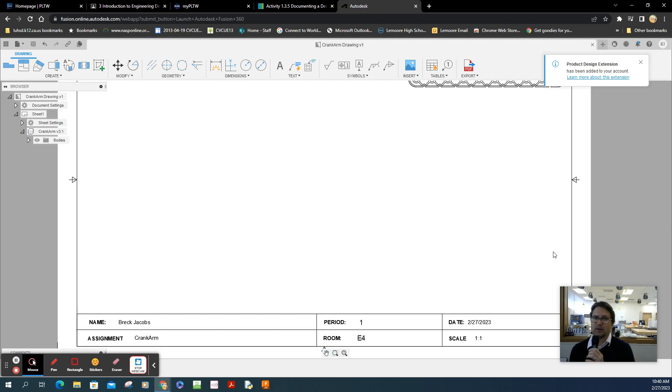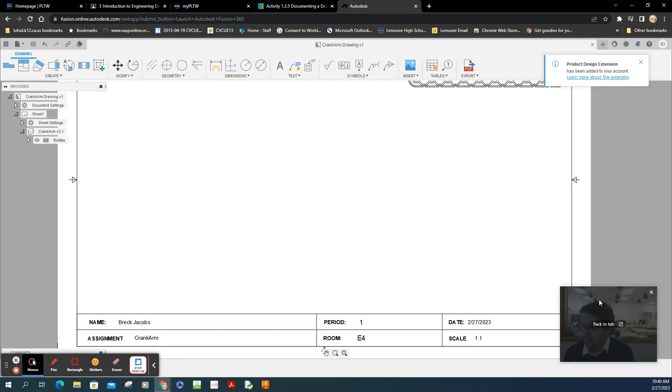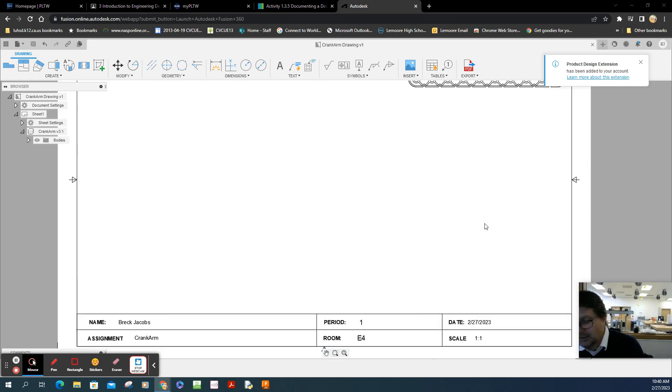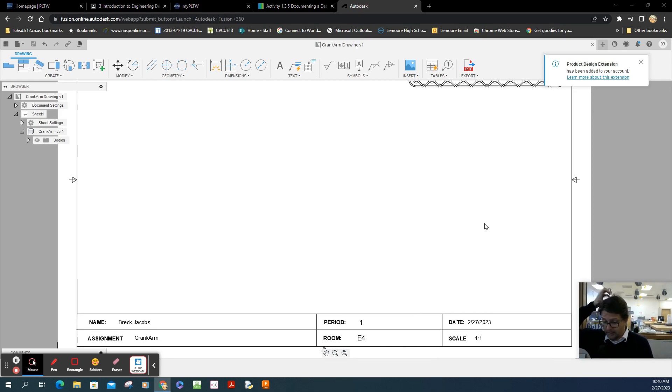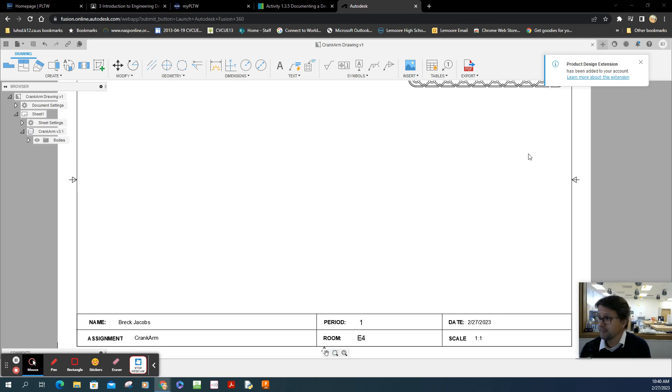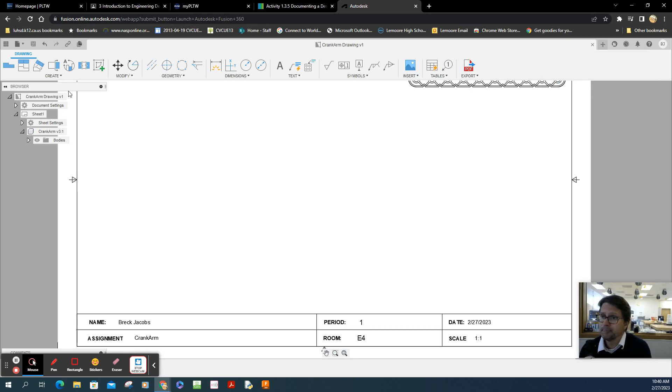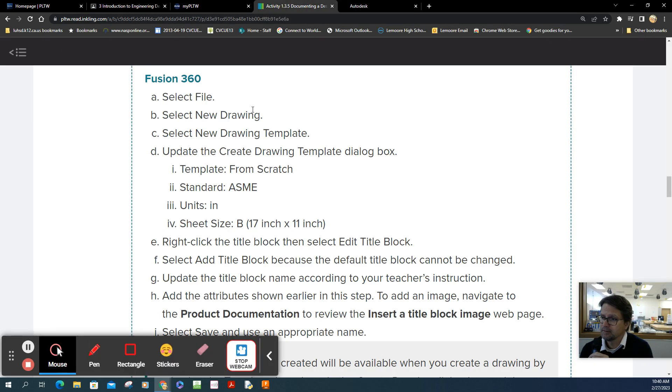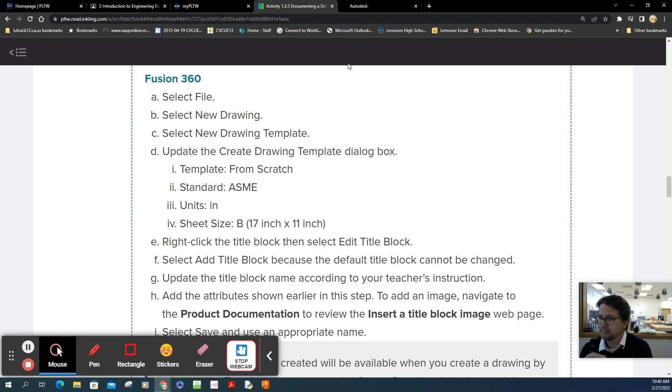It's a one-inch title block, and it's got six individual sections. So we'll create this, we'll customize it, and then you can use it every time you create a multi-view drawing. I'll show you how to create that. So first things first, let's open up the file here. According to the directions on PLTW, it says select file, select new drawing, and then it says select new drawing template.